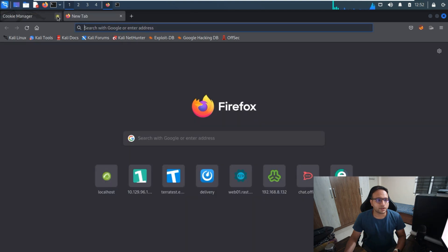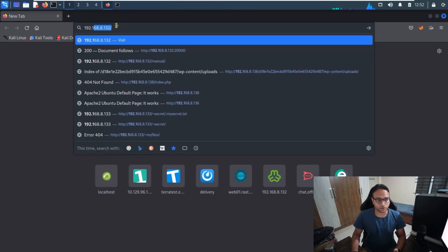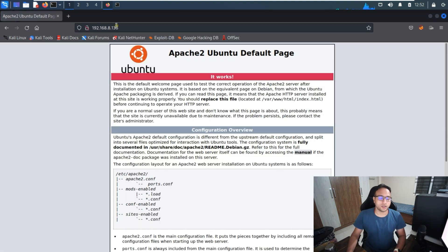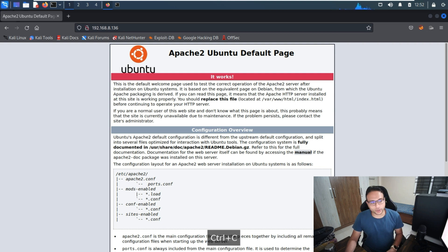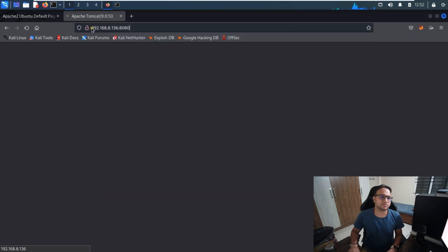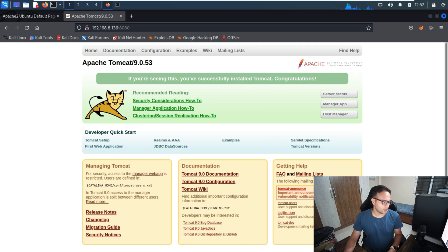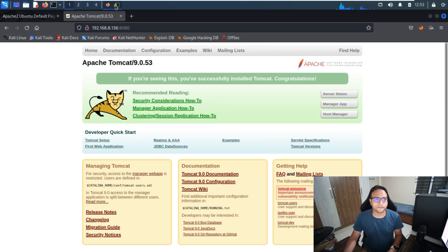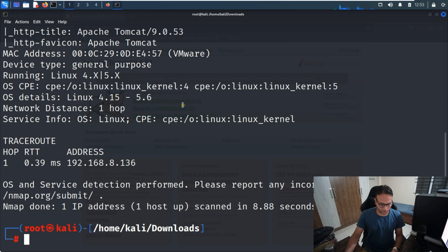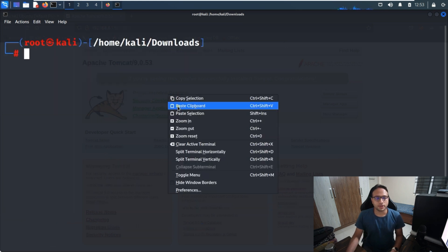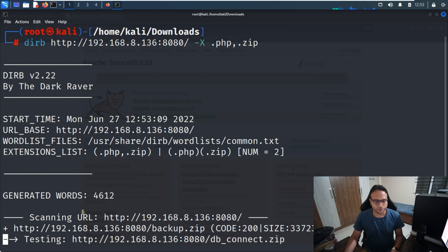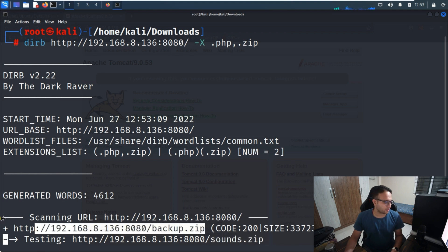Let me open the IP address 192.168.136 on port 80 in the browser — I can see Apache here. Now let me also try port 8080 — over here I can see it's a default Apache page as well. Now I'll run dirb to identify if there are any subdirectories or not.